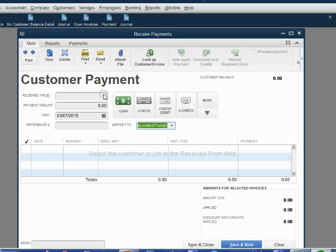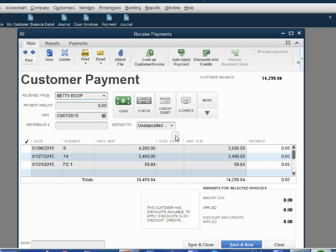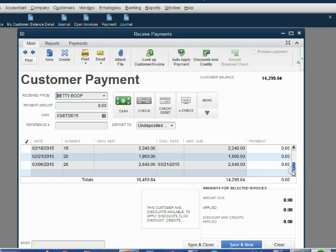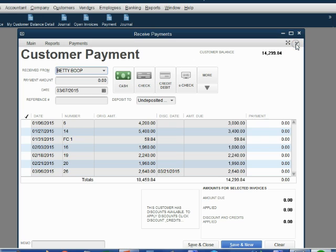And then as soon as we choose Betty, we see her open invoices. And again, we would have to scroll down to see the one that we're paying or we could temporarily collapse the ribbon. Once again, do not put the money in the money field until you confirm that you're getting the discount.